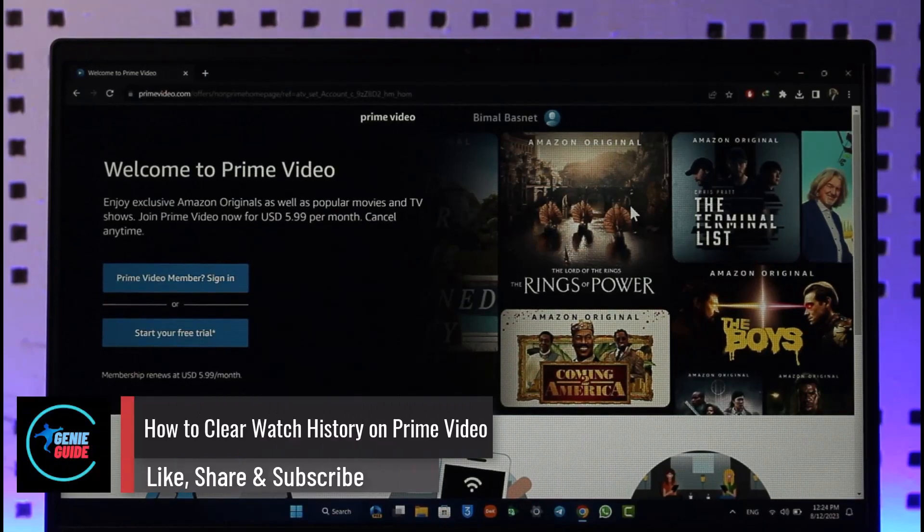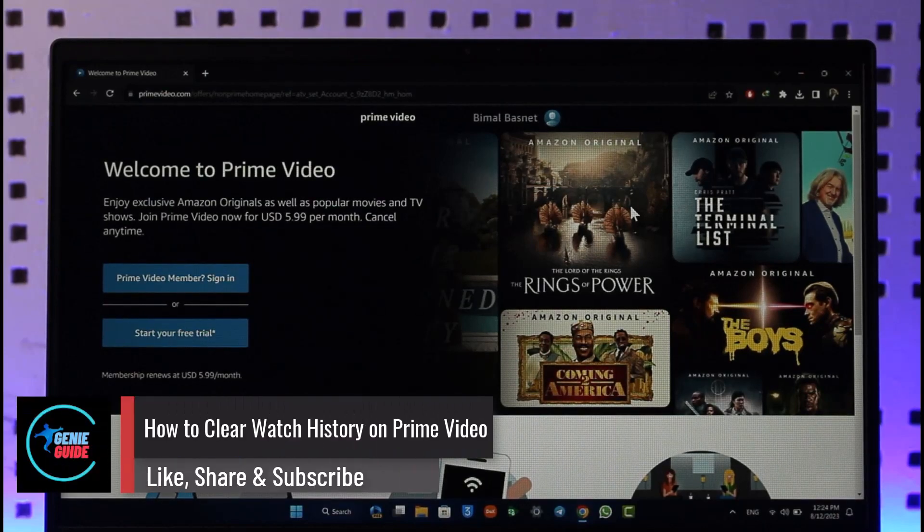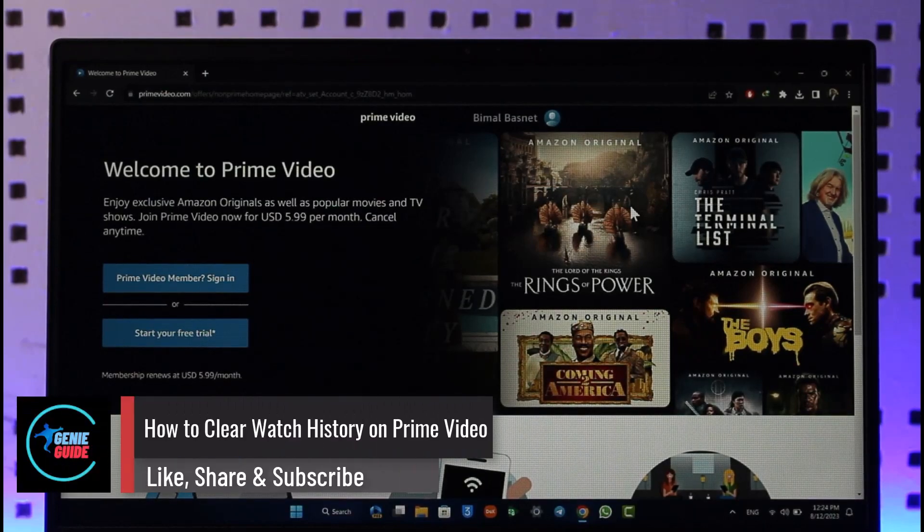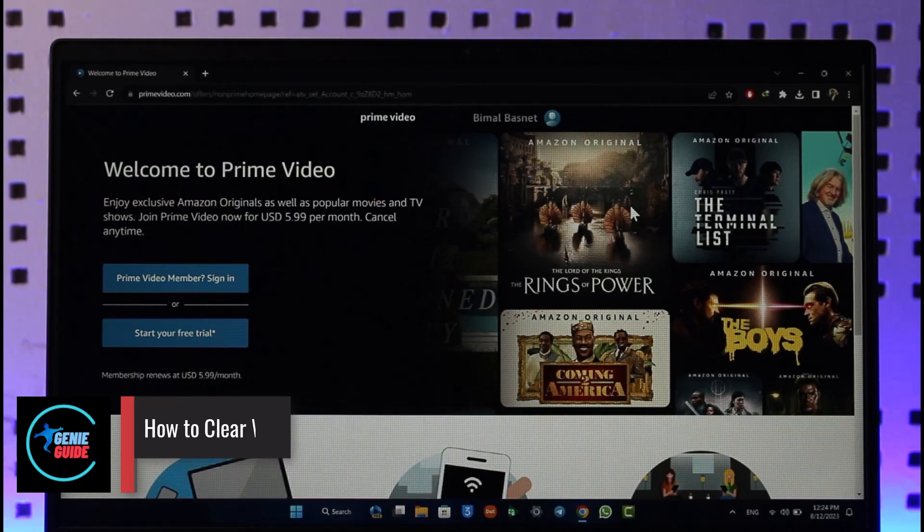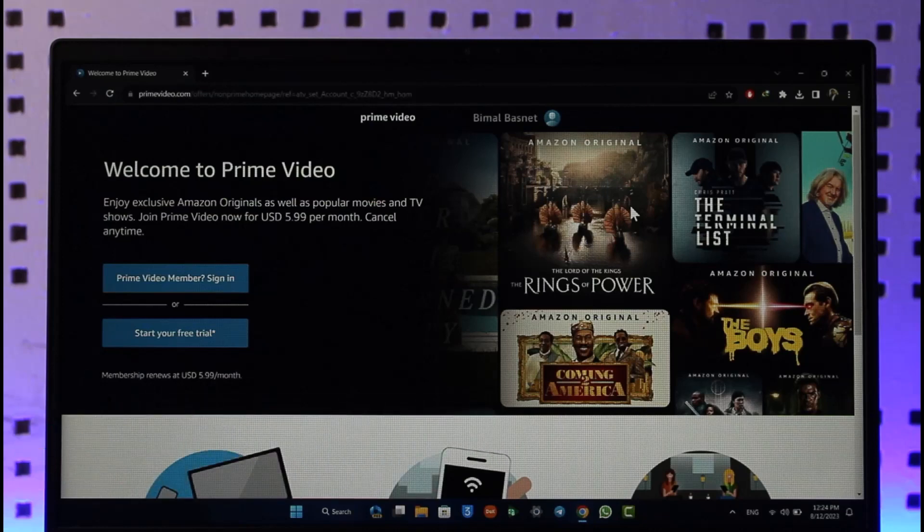How to clear your watch history on Amazon Prime Video. Hi everybody, welcome back to our channel. In today's video I'll simply guide you through the steps on how you can clear your watch history on Amazon Prime Video.